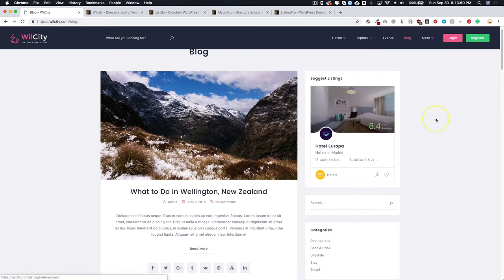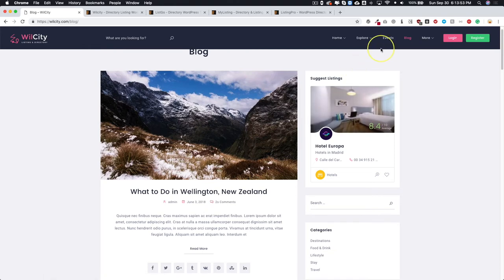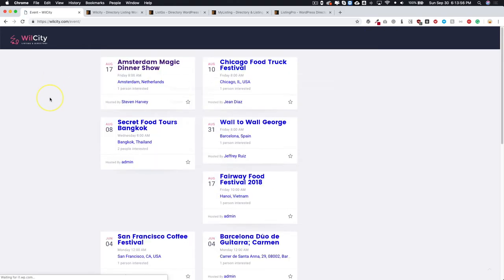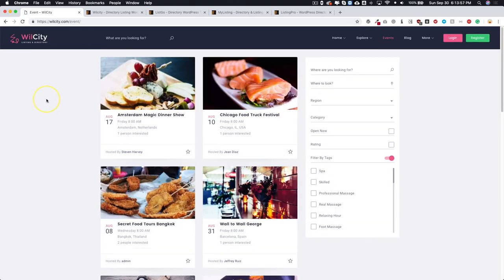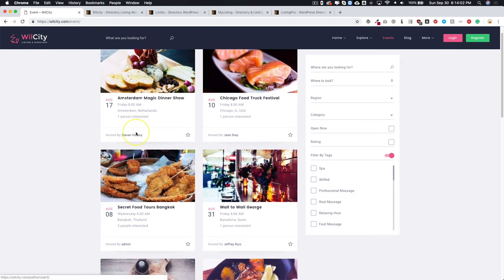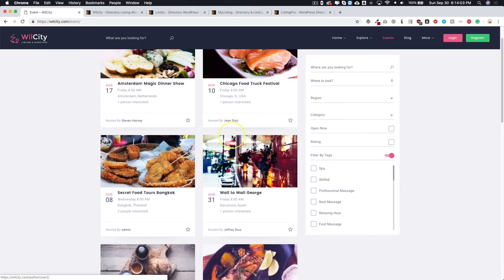As I mentioned before they have event integration, so these are all events hosted by another person. All of these are actually different events hosted by different listing owners.